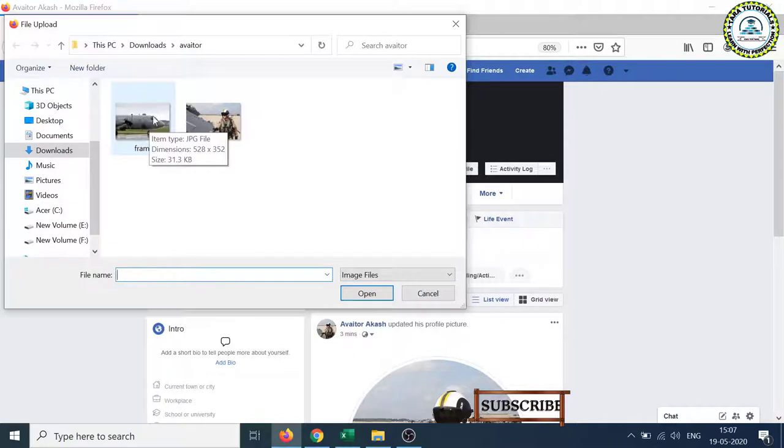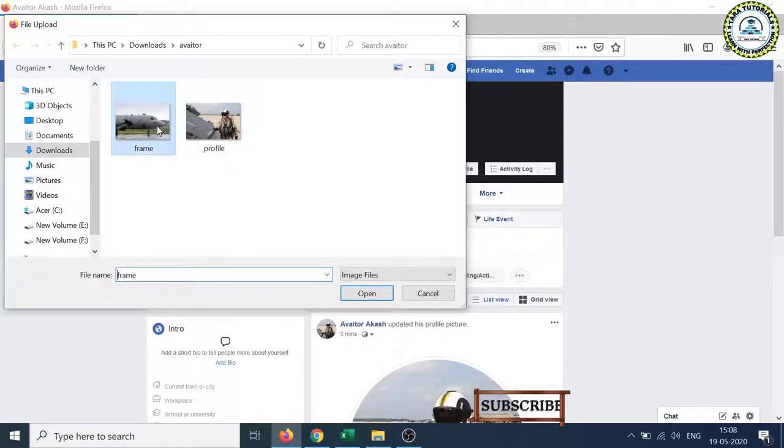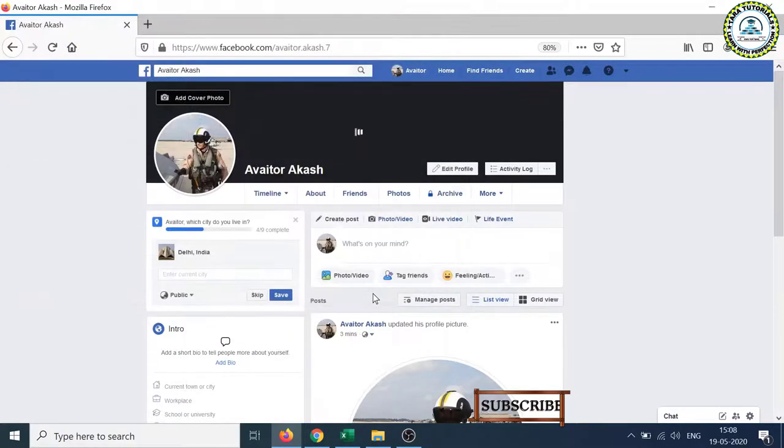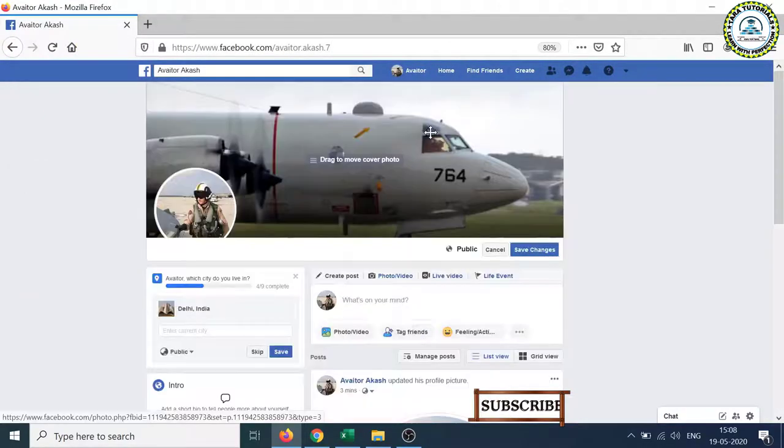selected a photograph to be uploaded as a cover photograph. So select the photograph, click on the open button, and